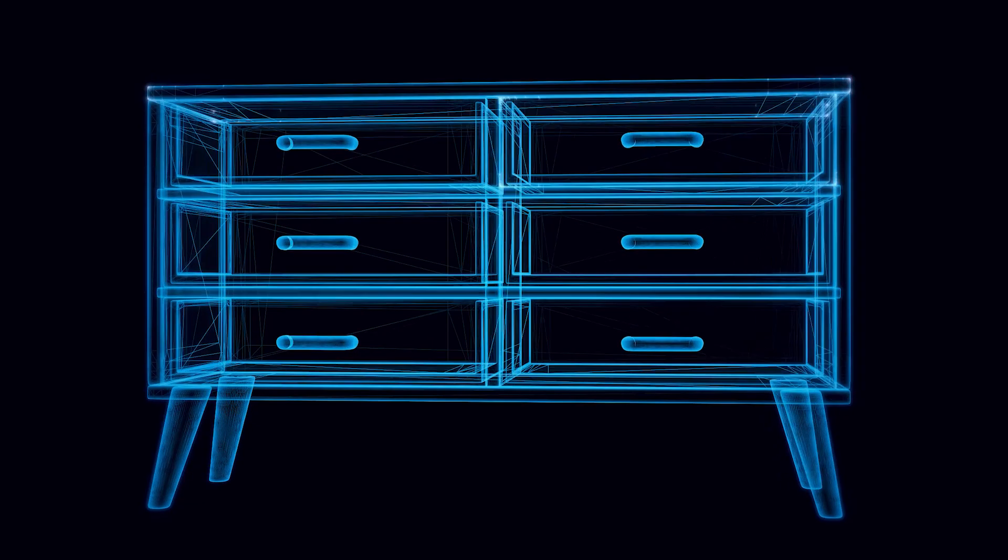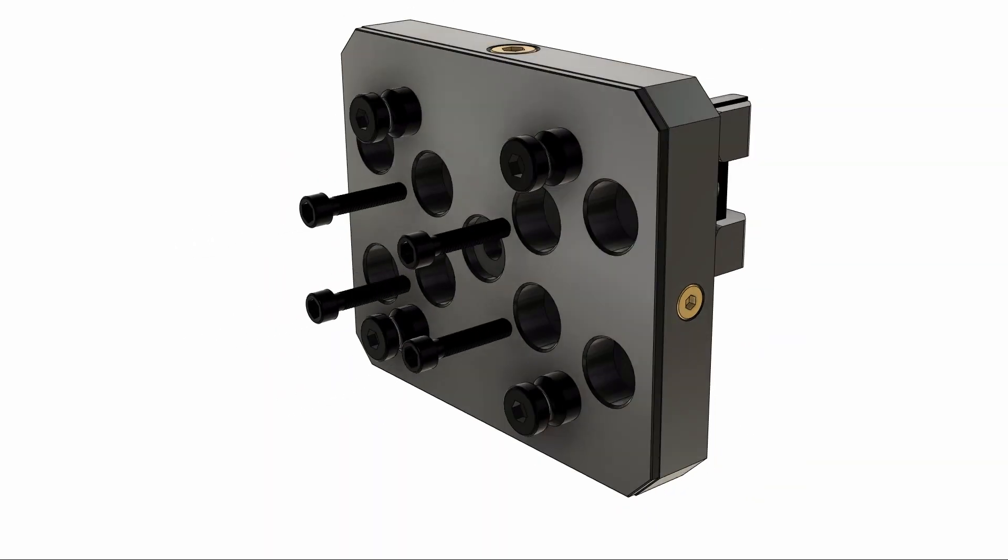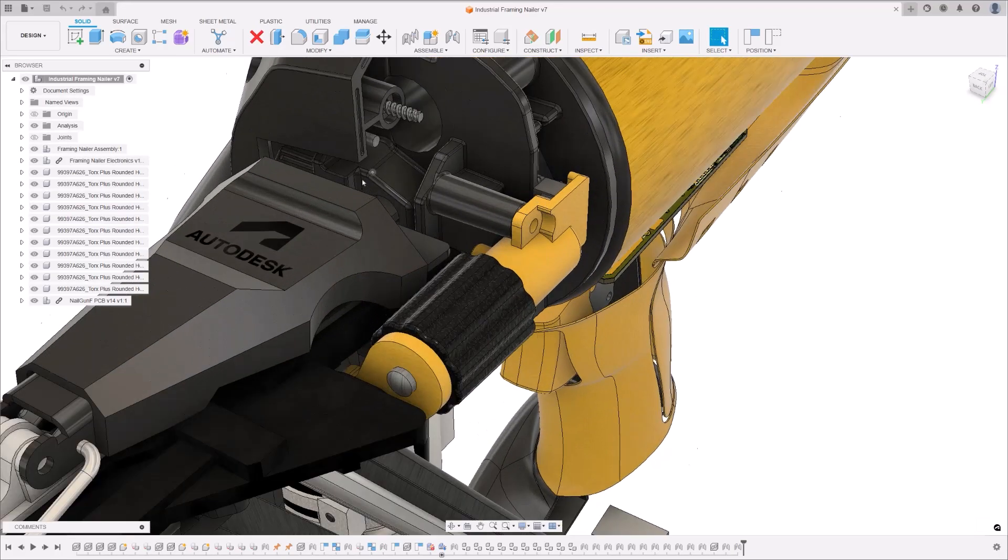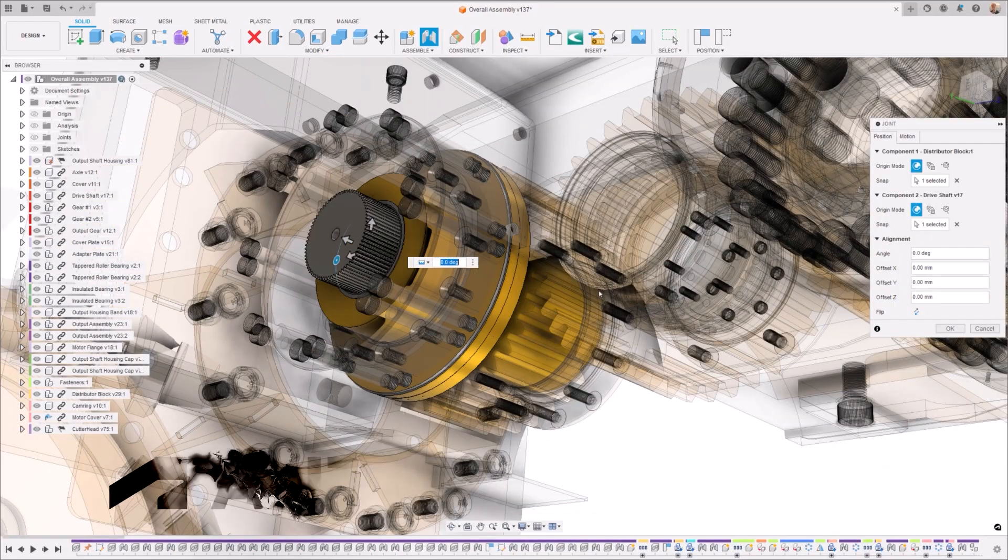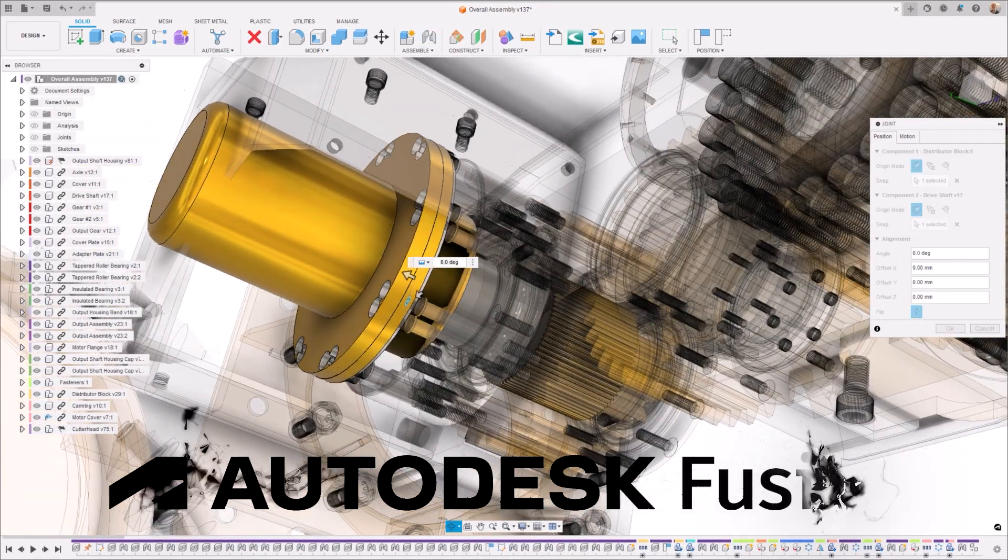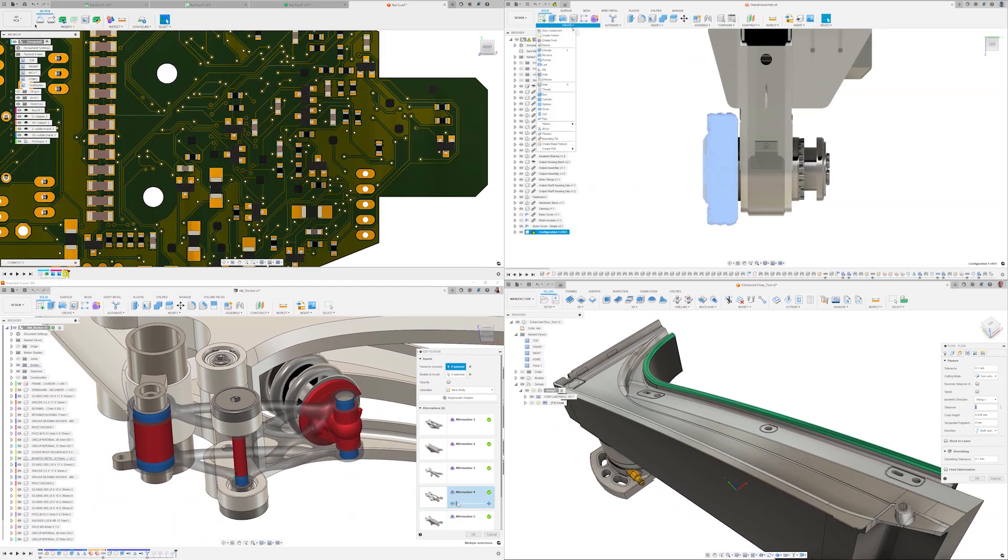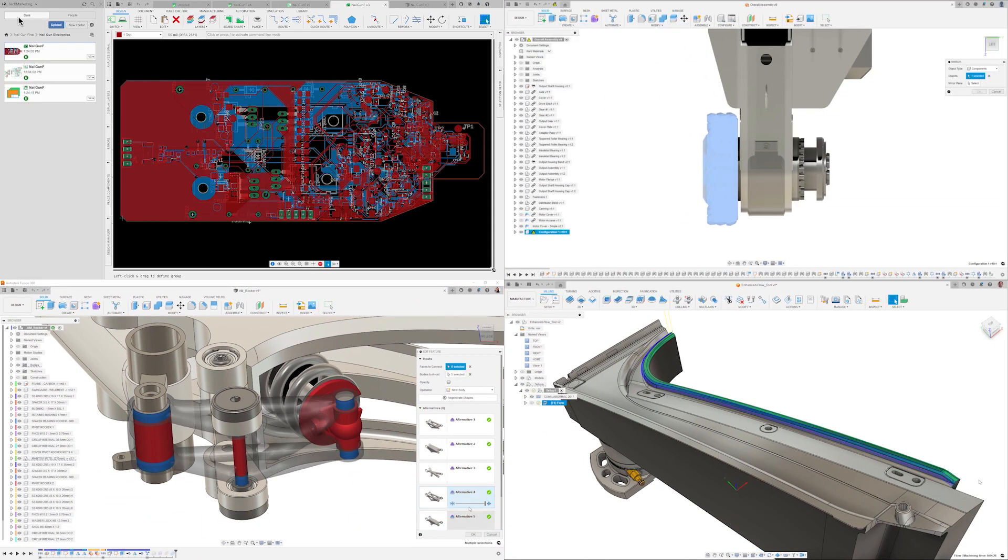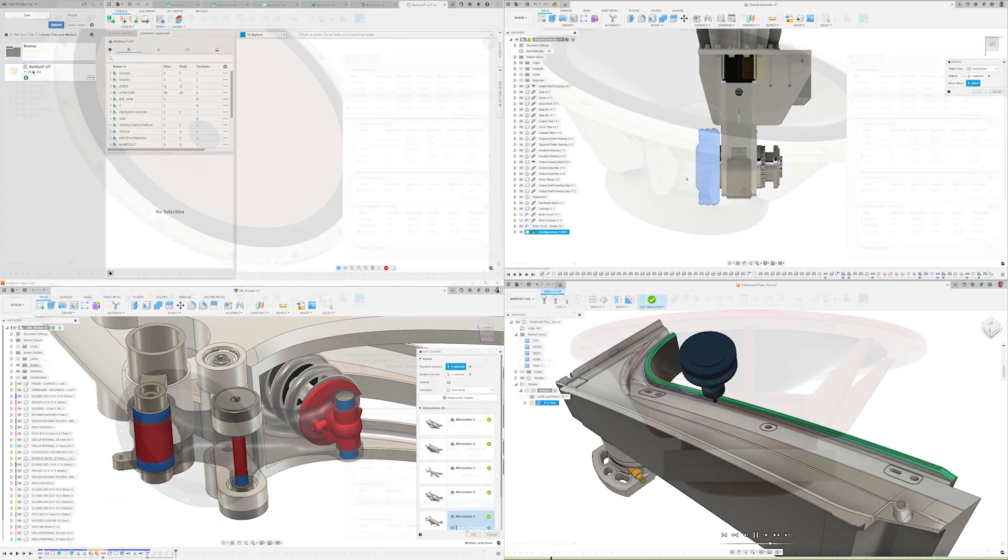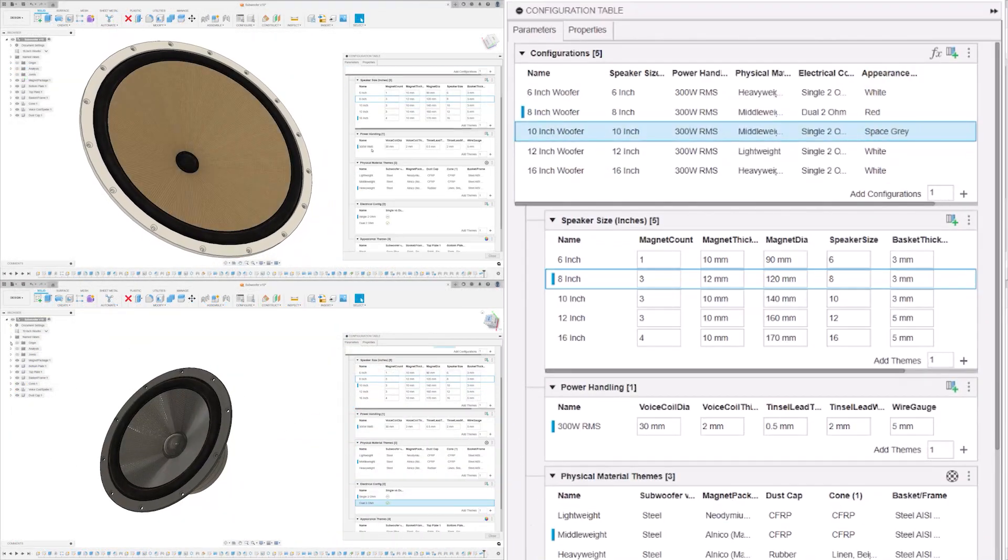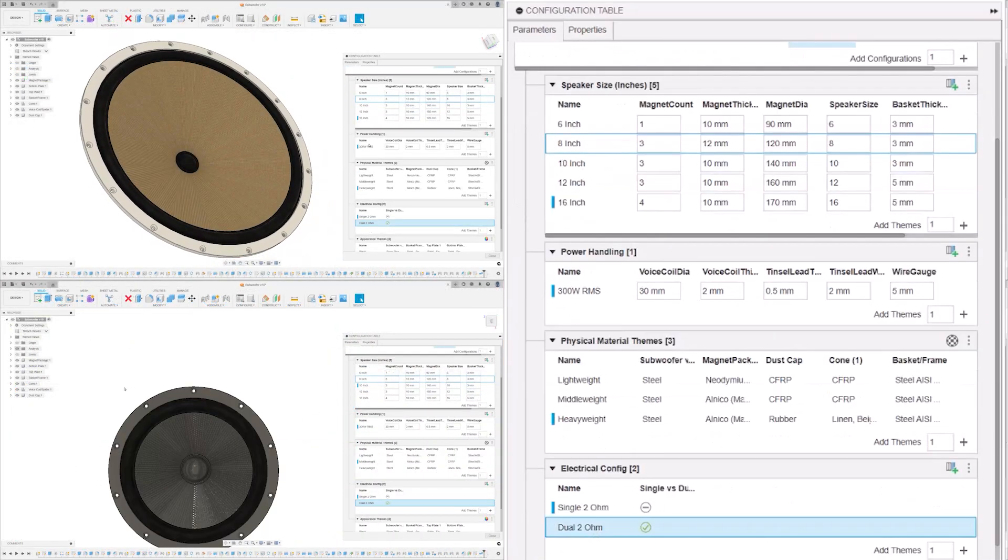In our ever-advancing digital era, professionals have been on a continuous quest to amplify productivity and enhance product quality. Autodesk's Fusion stands as a beacon of innovation, merging CAD, CAM, and CAE tools under one cloud-based umbrella. Now, it's taking a giant leap forward with its new configurations functionality.